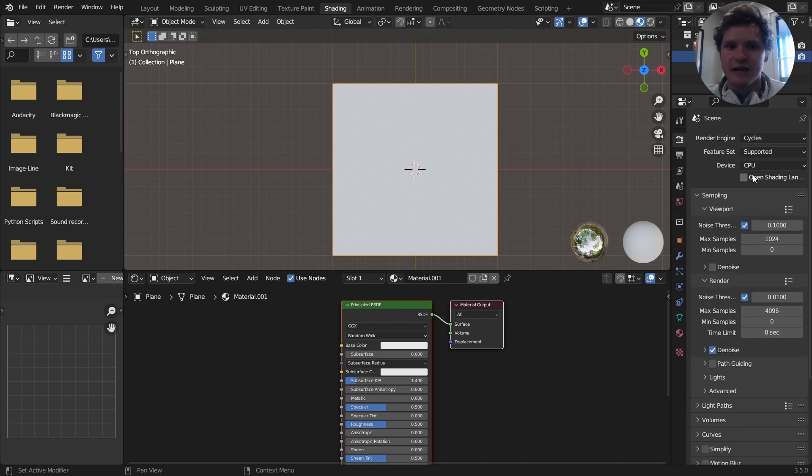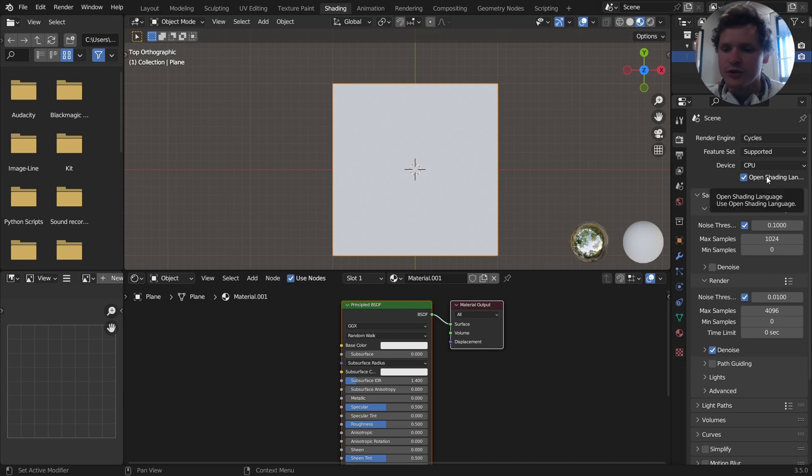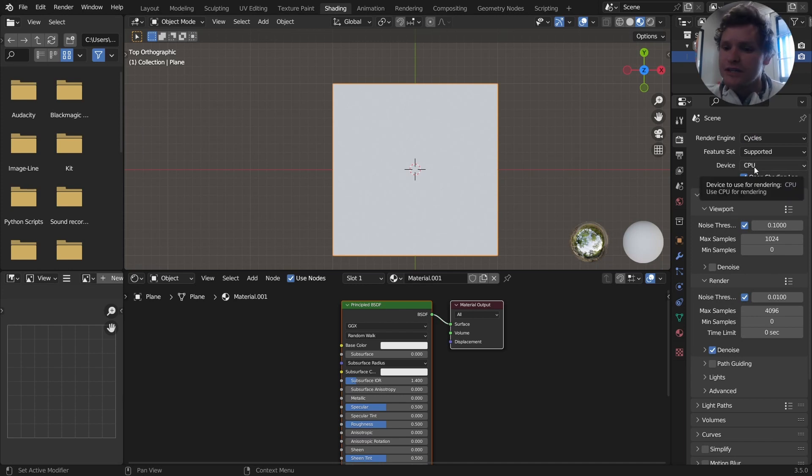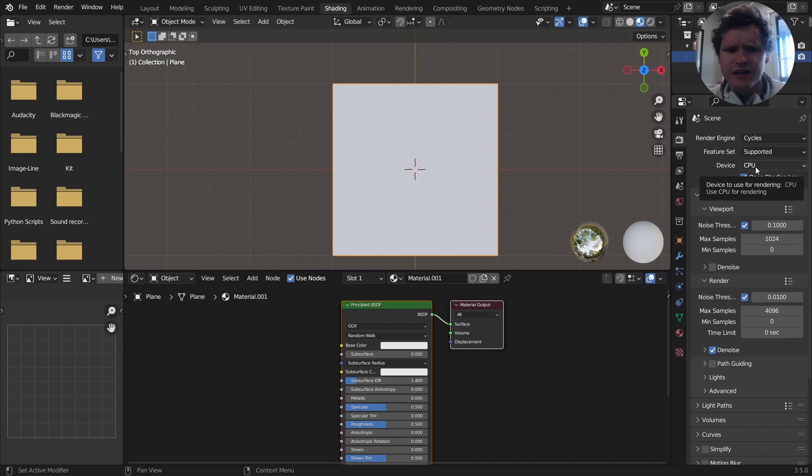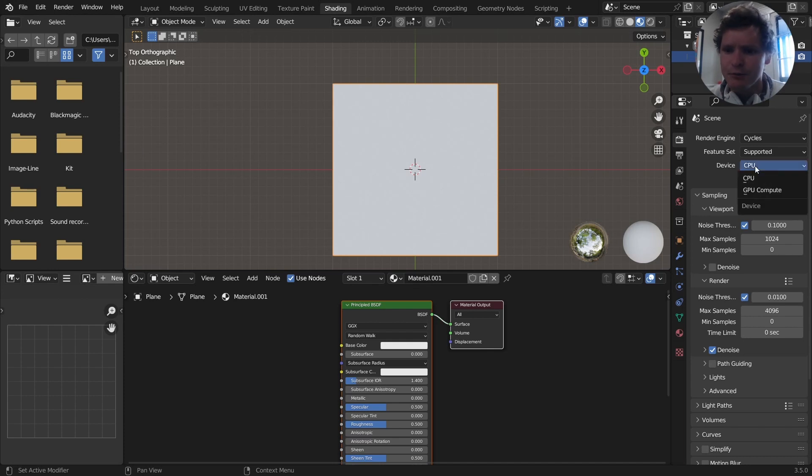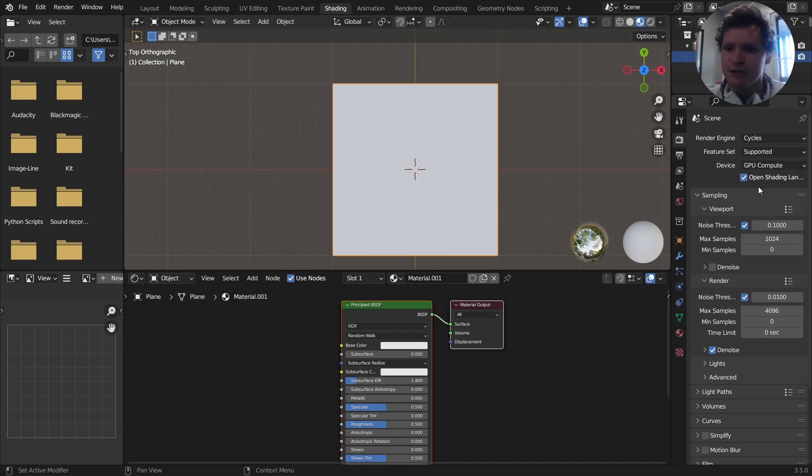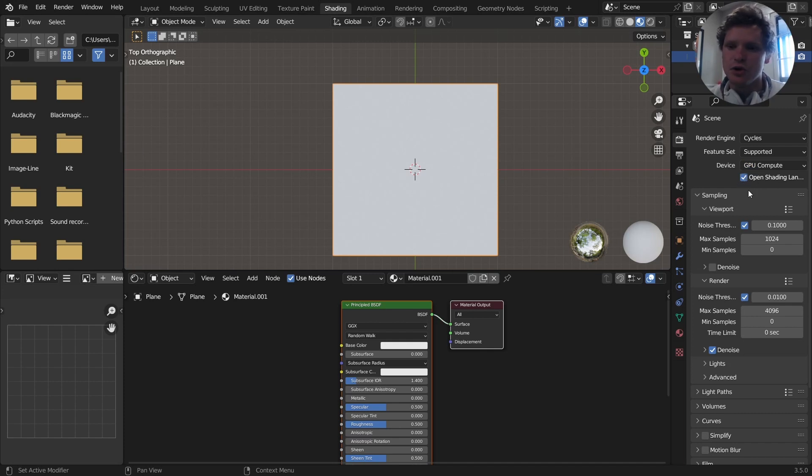If you're not in Cycles, there is no Open Shading Language. And you have to enable this checkbox that says Open Shading Language. Now, up until recently, you had to keep it on CPU. But Open Shading Language has been CUDA enabled or something, which means that it's GPU compatible. And in Blender 3.5 and onwards, you can actually go to GPU compute, and this checkbox will still be enabled. So CPU or GPU in Cycles and enable this.